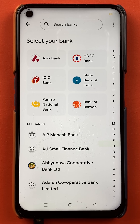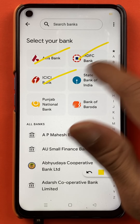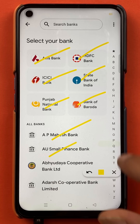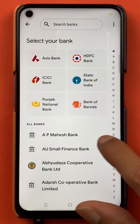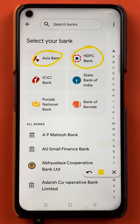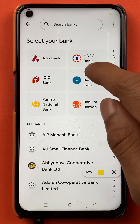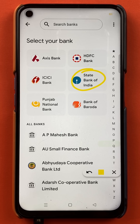Once you select the option of add account, the next page will appear and on this page you can get multiple bank options to select from. For example, if you have your account in Axis Bank, you can select Axis Bank. If your account is in HDFC Bank, you can select HDFC Bank. I'm going to show you how to add State Bank of India because I have an account there, so I'll select that option.